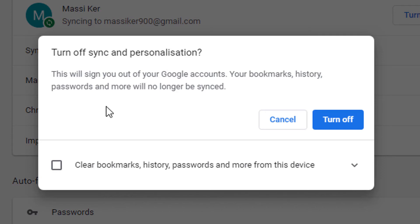And if you want to clear bookmarks, history, passwords, so check this box and click on Turn off.